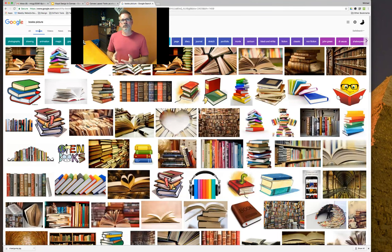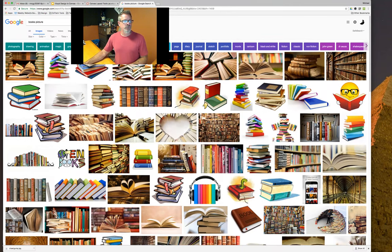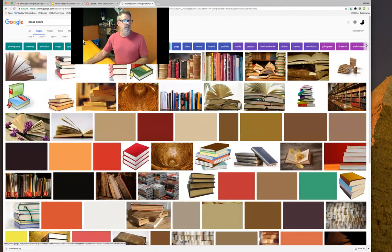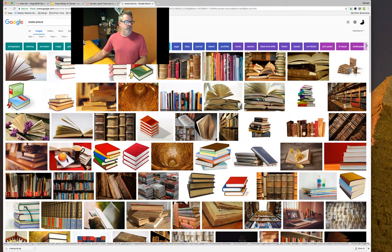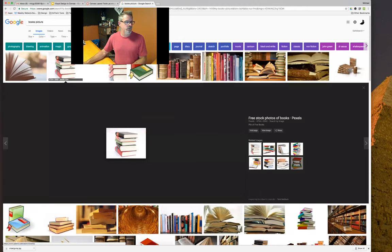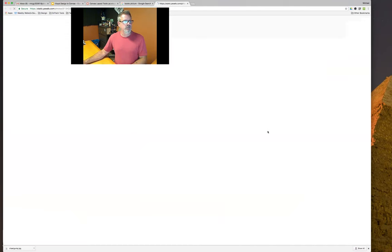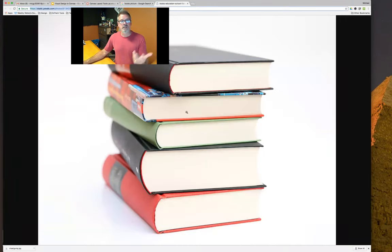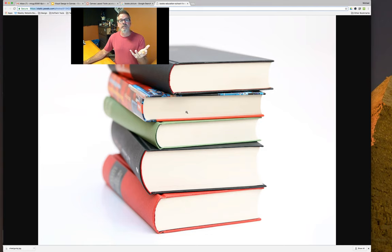We want to use copyright-free images. A quick tip: under Tools, go to the Usage Rights tab and select 'Labeled for reuse and modification.' It limits your choices but you have plenty of pictures you can use without worrying about copyright infringement. You can look at an image, download it, upload it into Canvas, and utilize it that way through the files in your course.